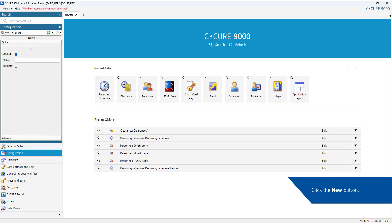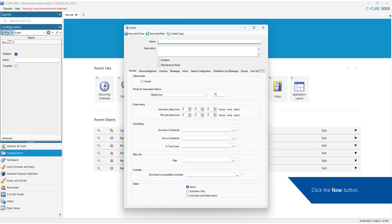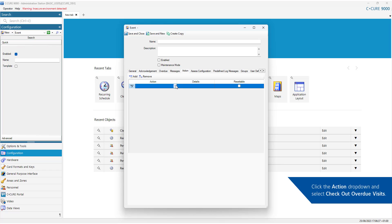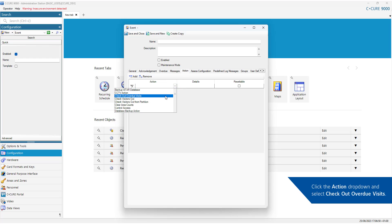Click the New button. Open the action tab and click the Add button. Click the action drop-down and select Checkout Overdue Visits.